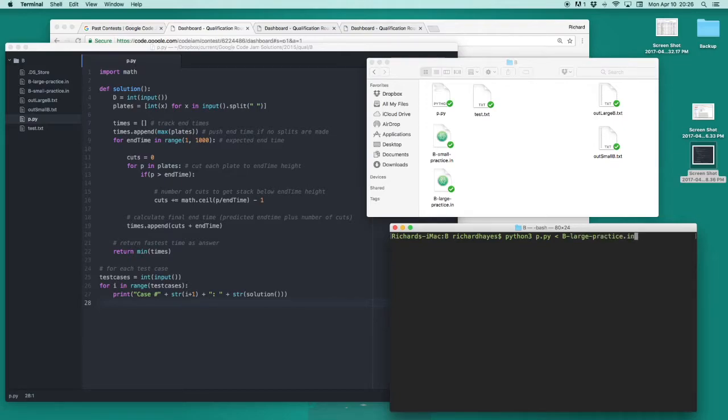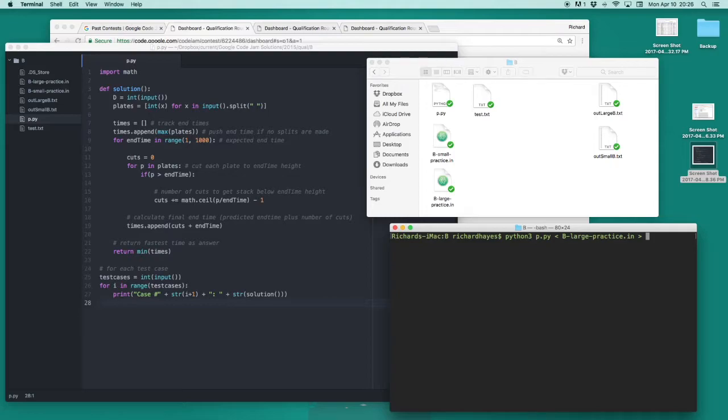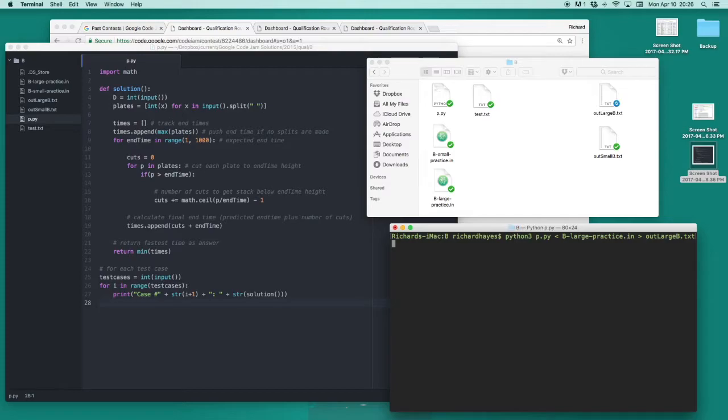Since my input file is called blargepracticein, that's the name that I give it. I then use the other chevron operator to tell where I want my output to be saved. I'm going to call my output file outlargeb.txt, and then I run the program.